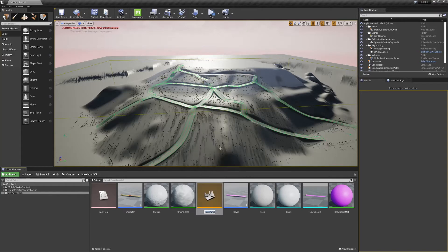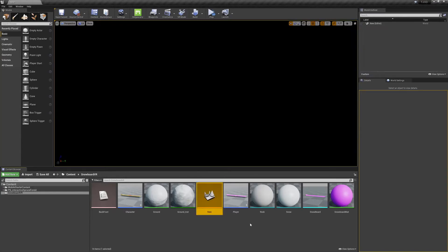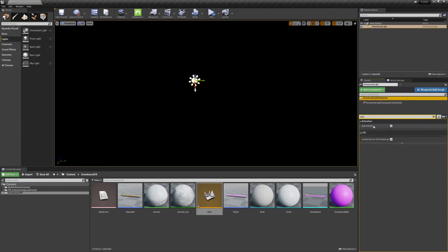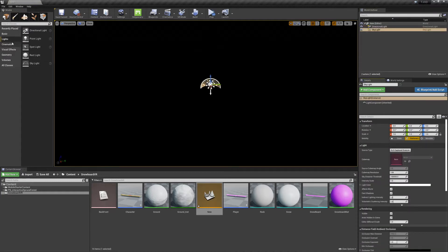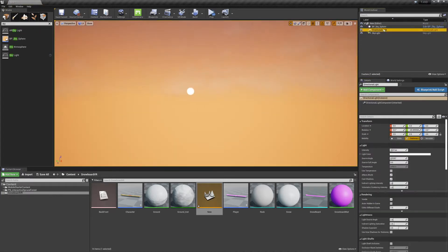So we'll create a new level, and to it we're going to add a directional light, a skylight, a sky sphere, and a light mass importance volume.